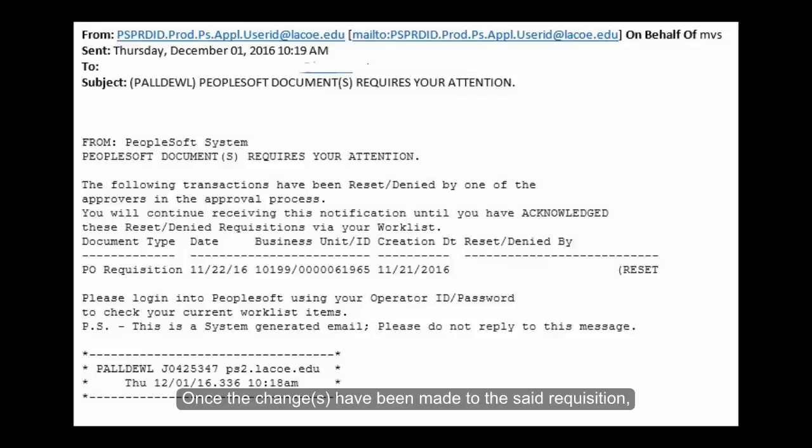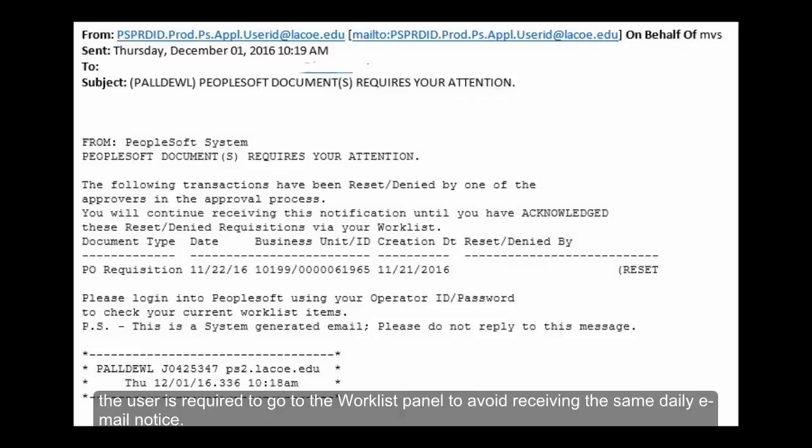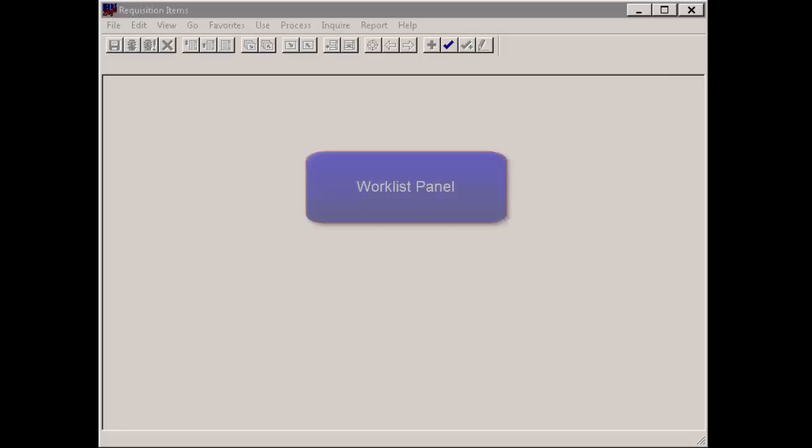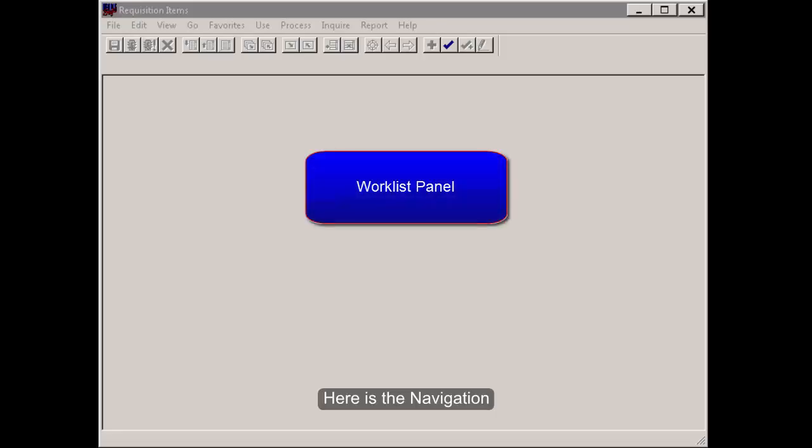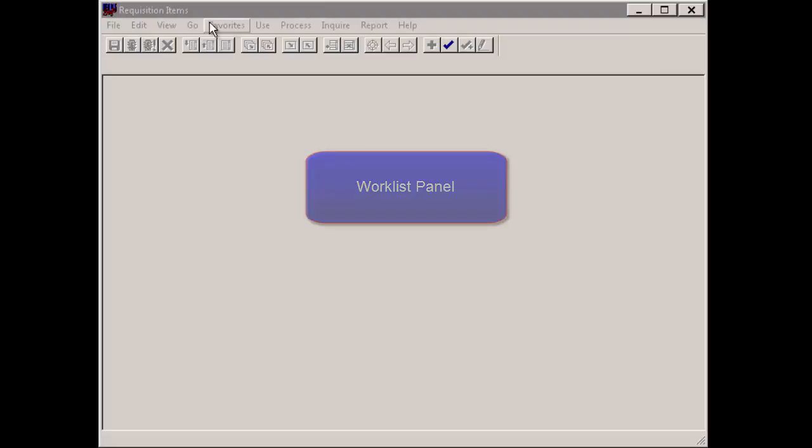Once the changes have been made to the said requisition, the user is required to go to the Work List panel to avoid receiving the same daily email notice. Here is the navigation.